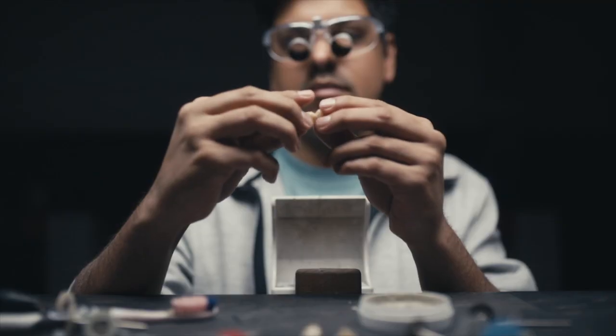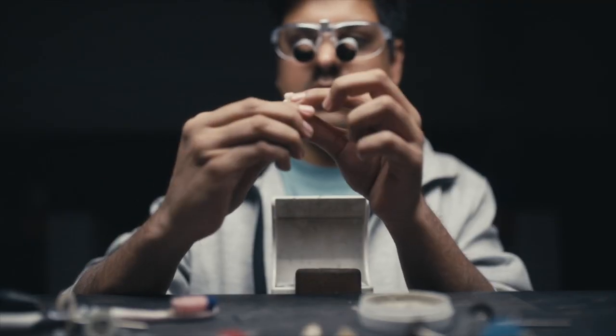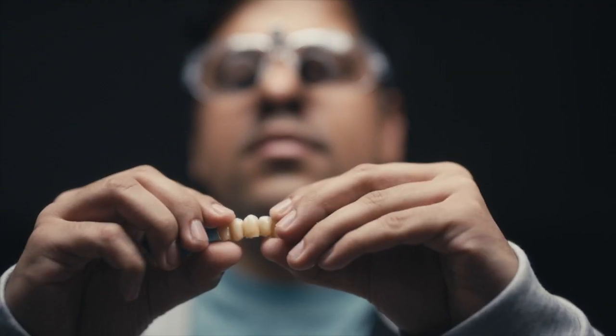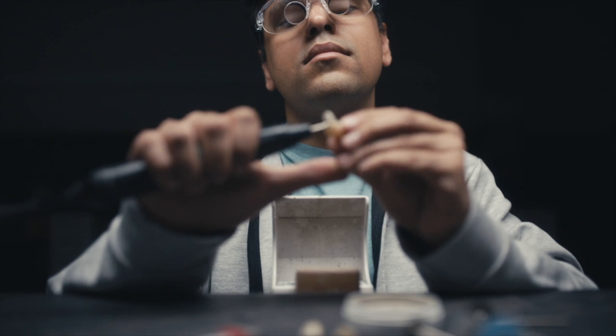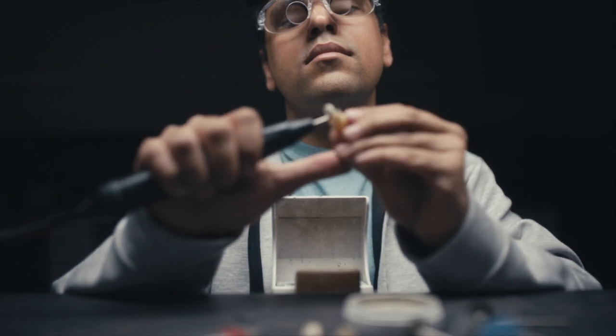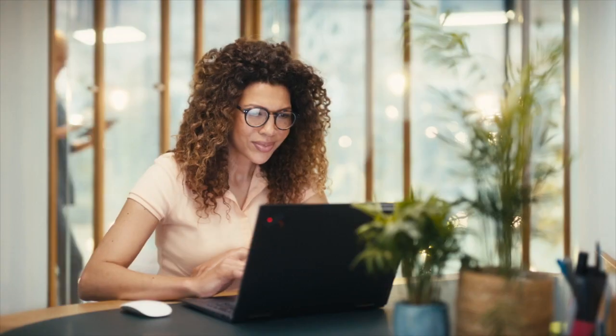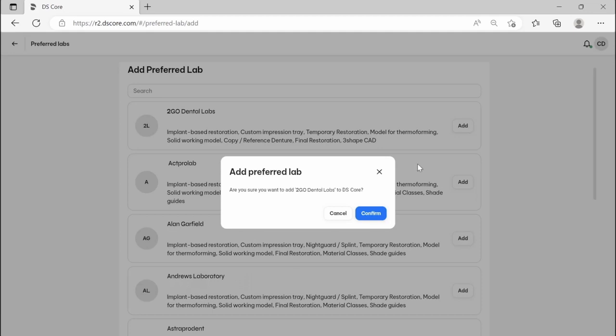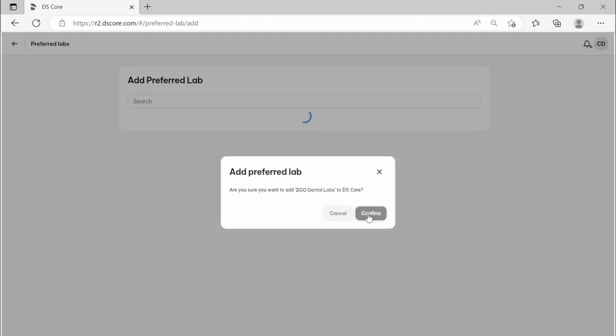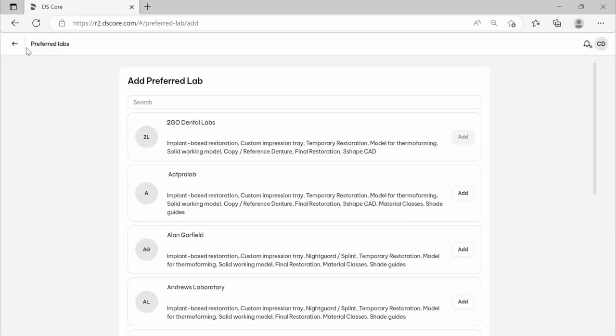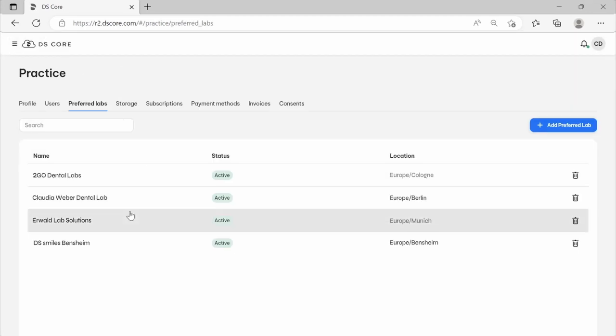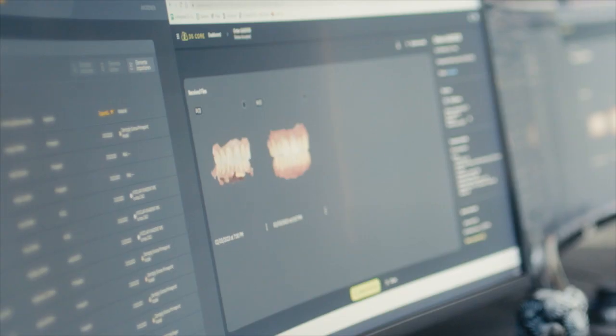Our goal is not only to help you make your existing collaborations more efficient. We designed DS-Core to help you grow your business by making your services visible to all dentists on the platform.